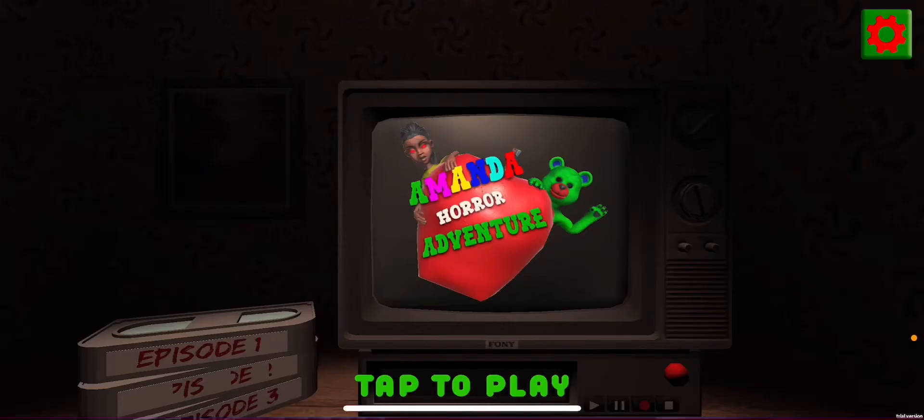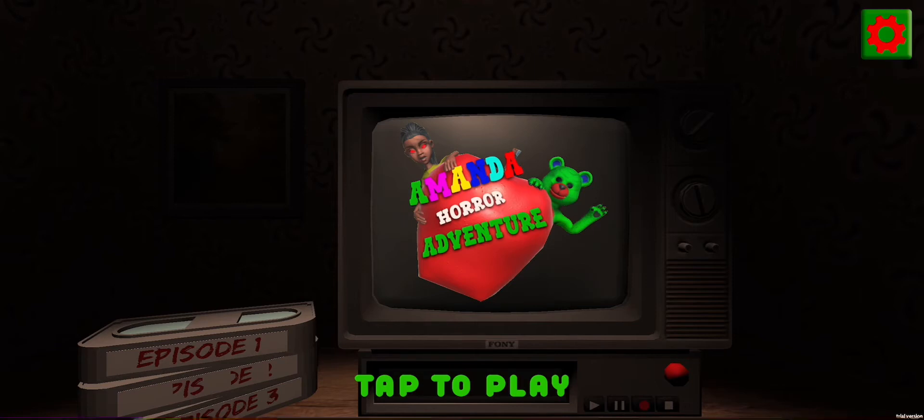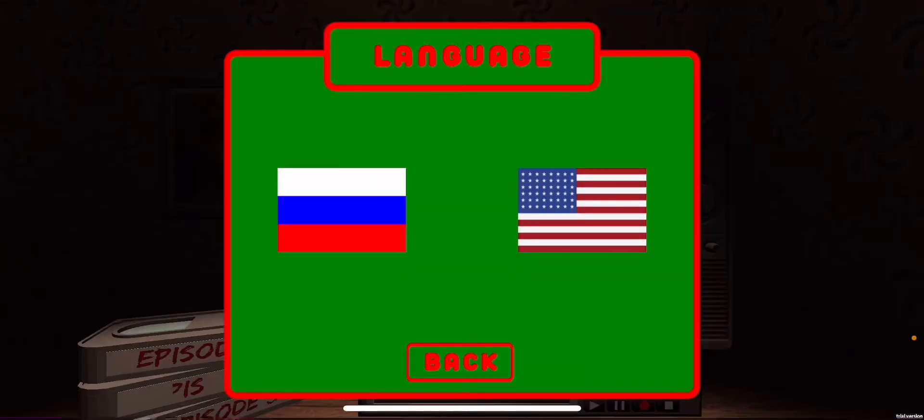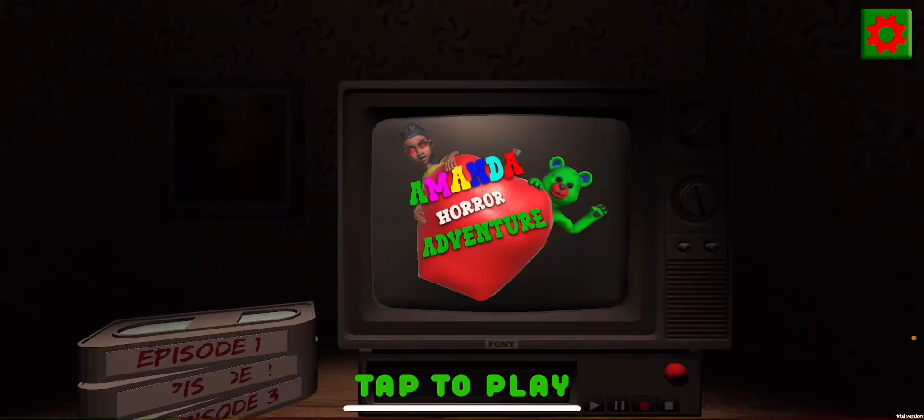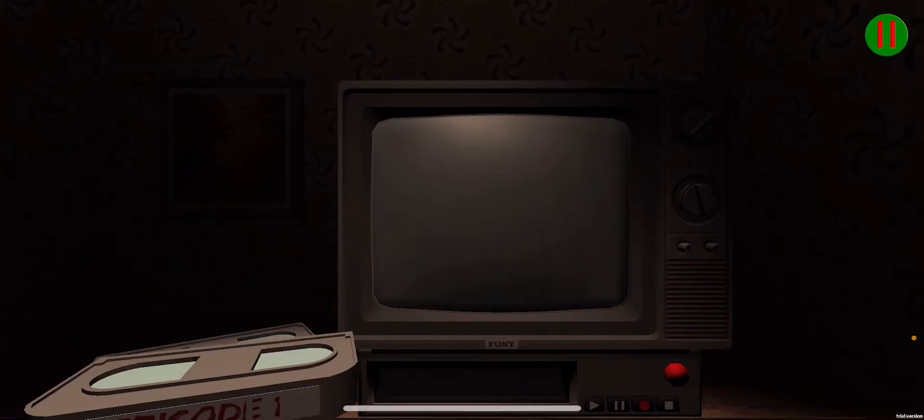Hi guys, so today we're playing Amanda Horror Adventure. I saw this game on YouTube and this is a ripoff of the game but I heard that it's pretty similar to the actual game so I'm going to be playing.